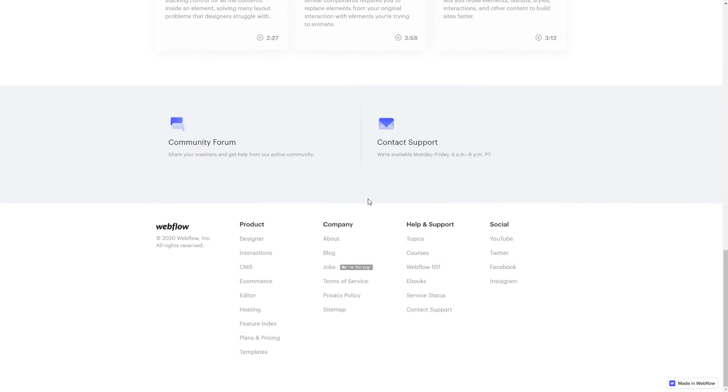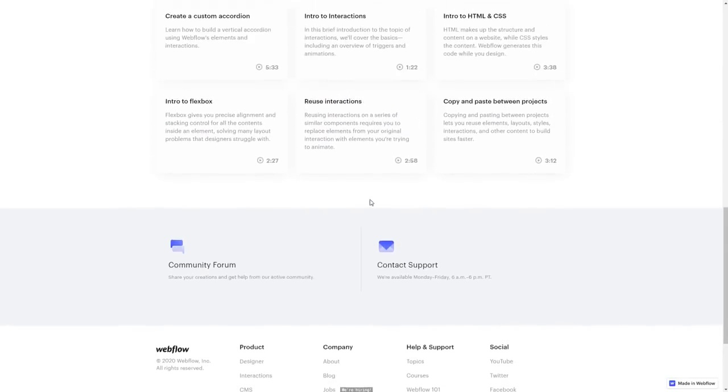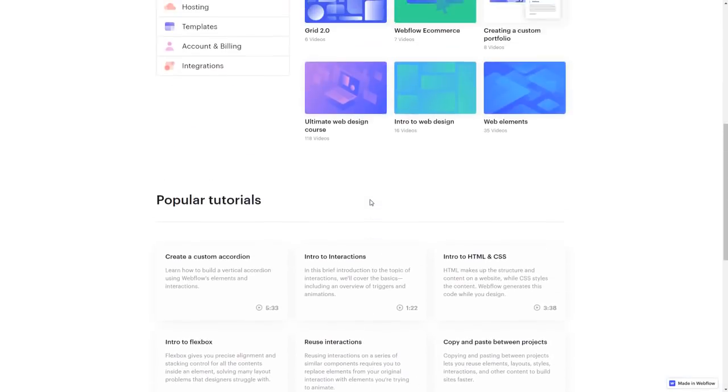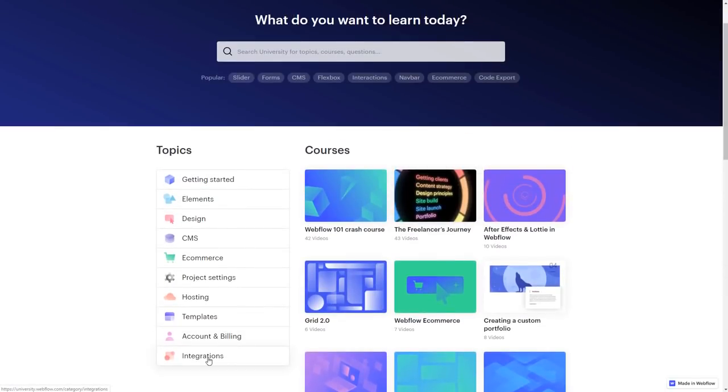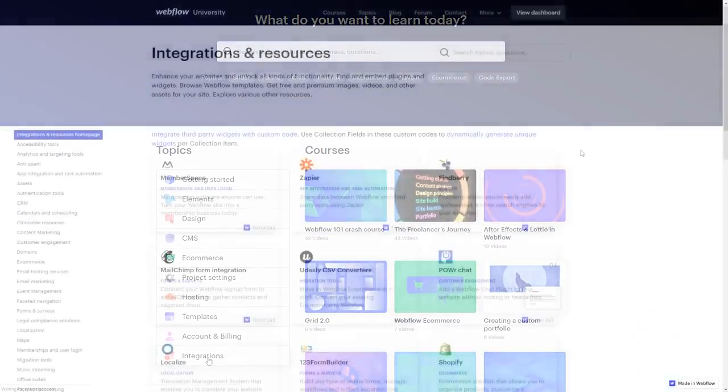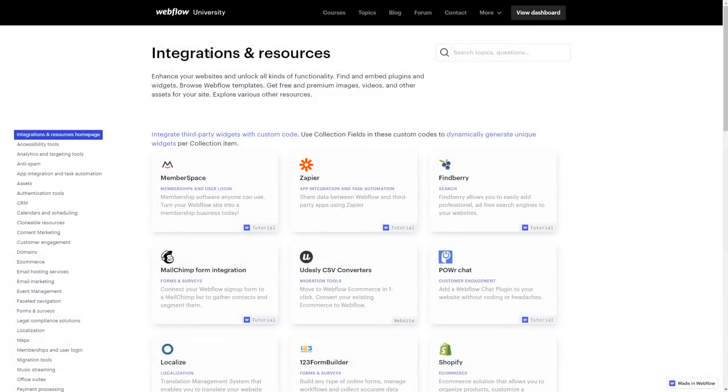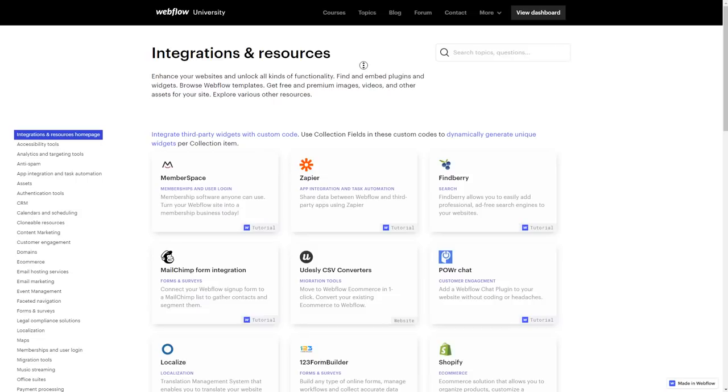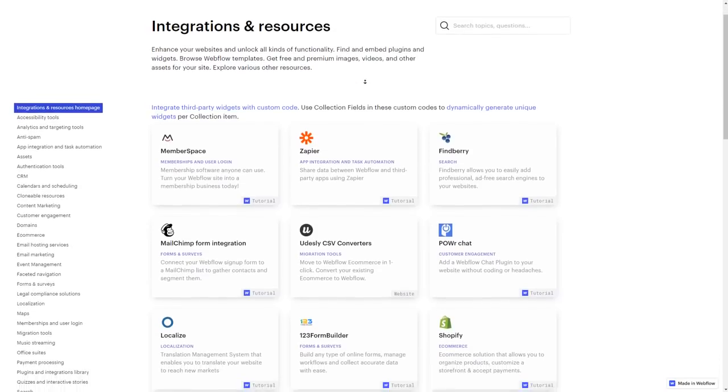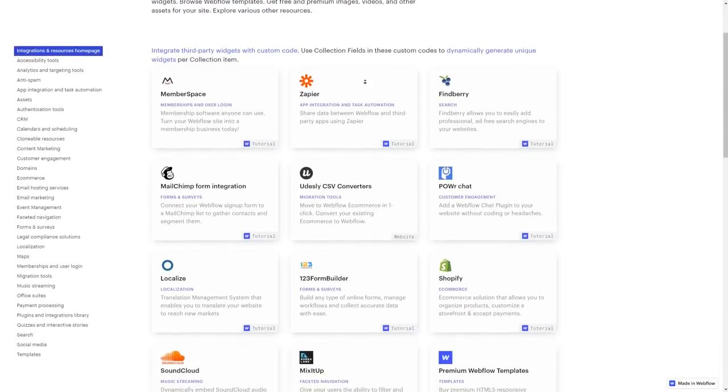Many of the more advanced things you can do on Webflow aren't built in. Instead, they come as integrations you can add to your site. Most top website builders have their own app stores; Webflow integrations are similar, but its add-ons are made by third parties, not Webflow directly.